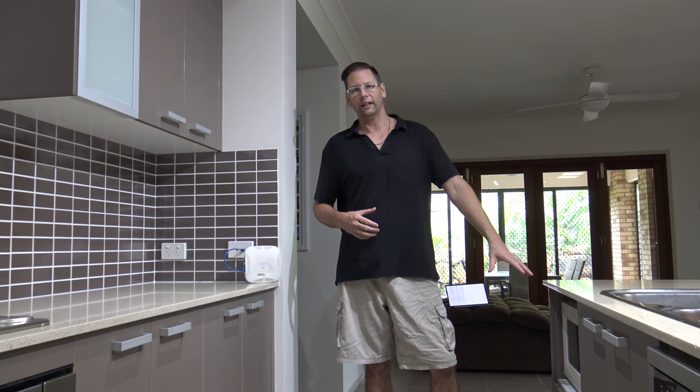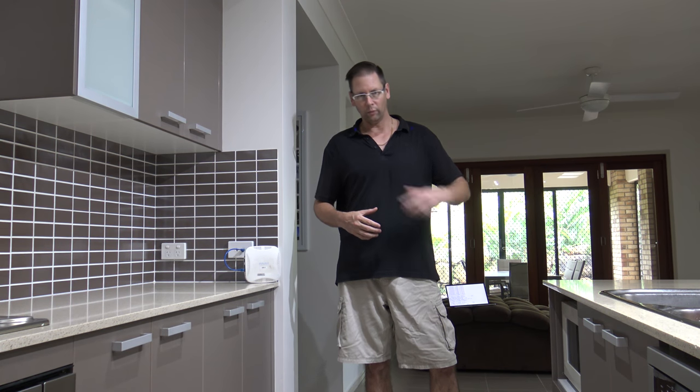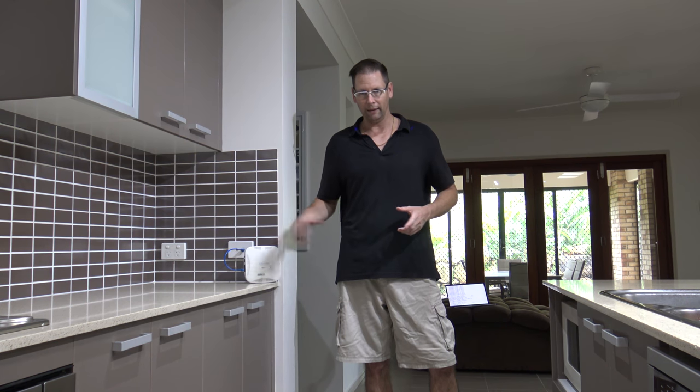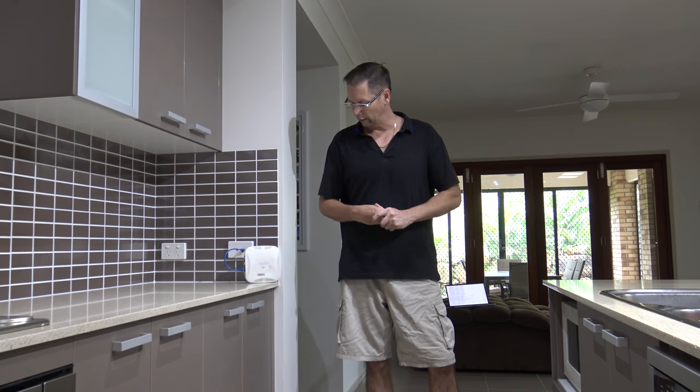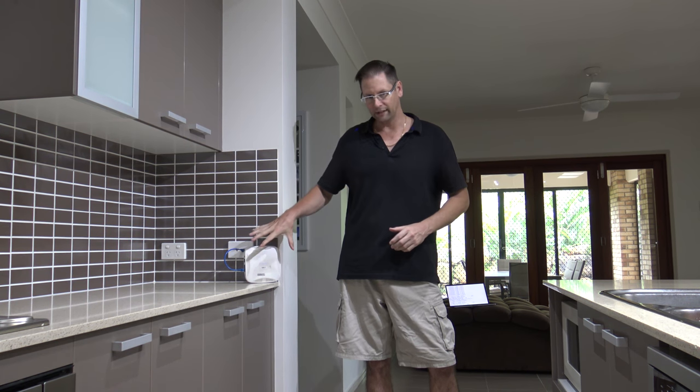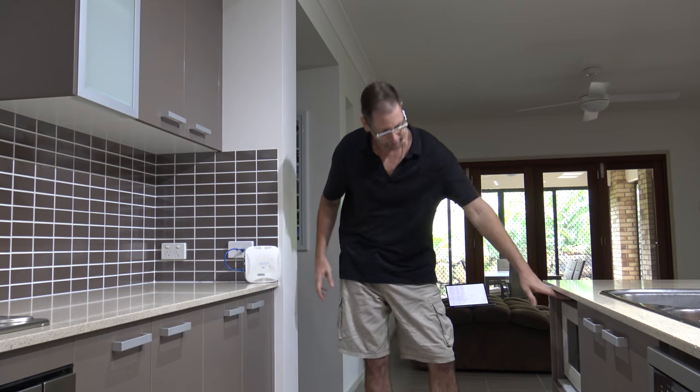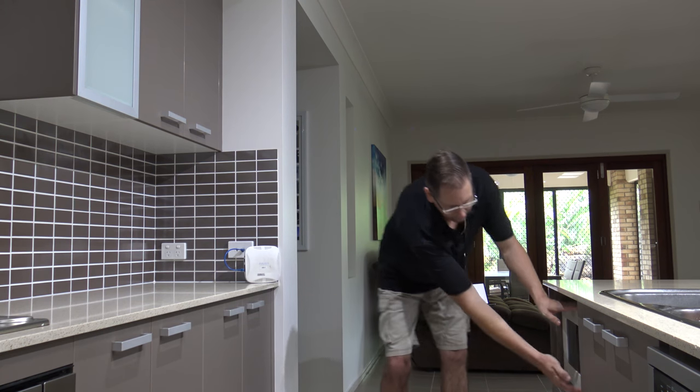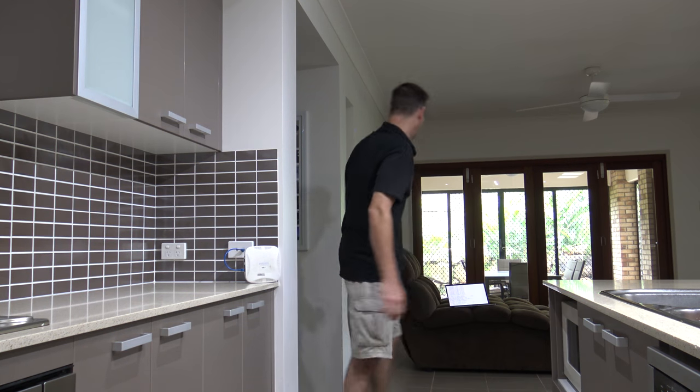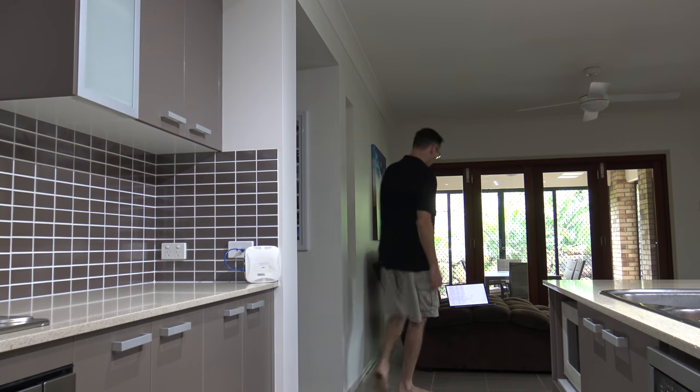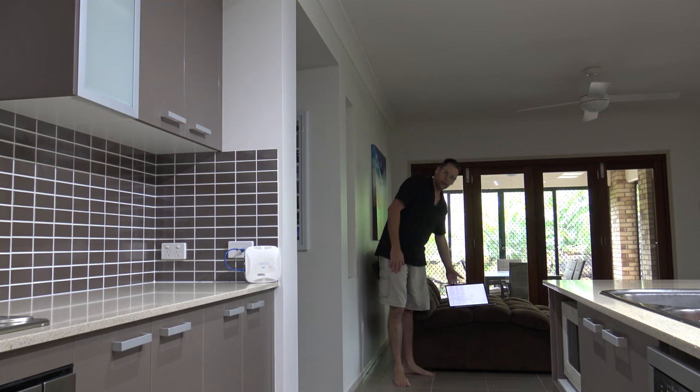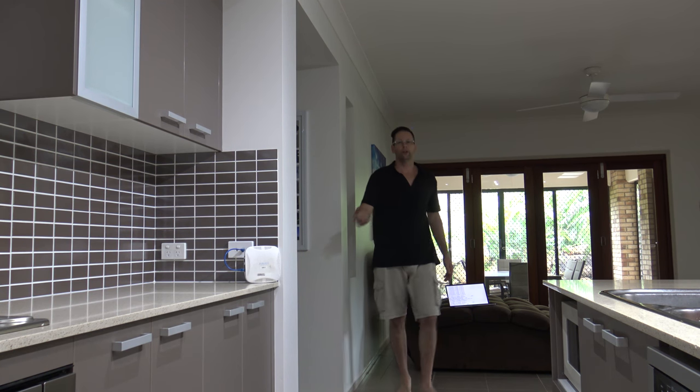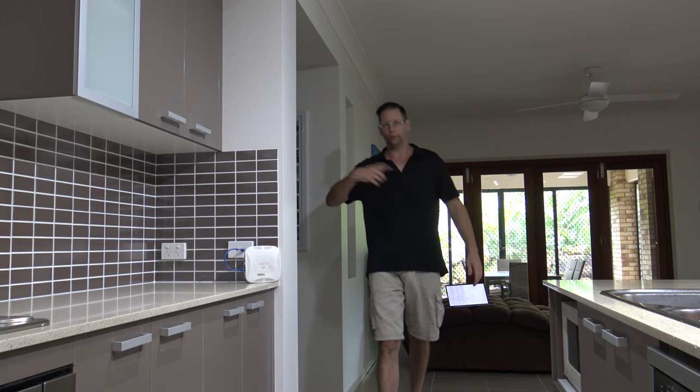I'm going to demonstrate how interference from a microwave oven can affect wireless network performance on the 2.4 GHz band. Here I've got the access point, about a meter away I've got the microwave oven, and over here I've got the test point which will be running Iperf to test data throughput.